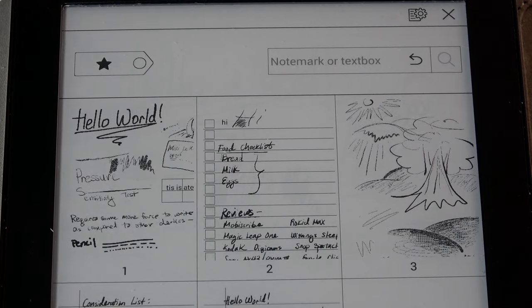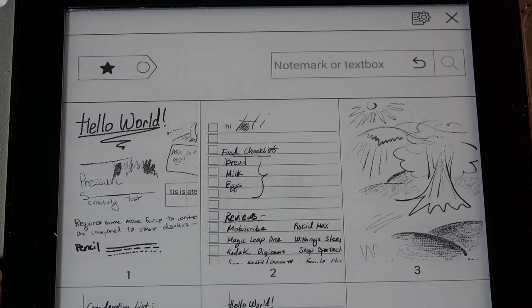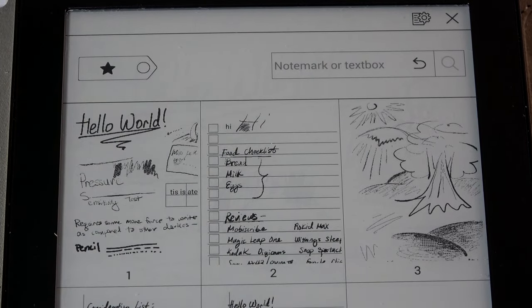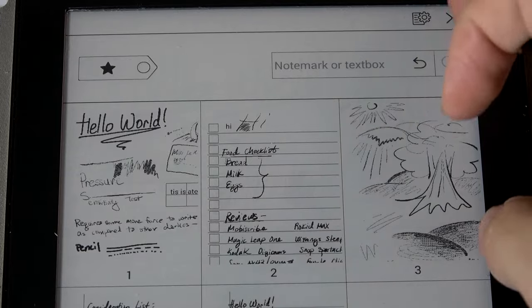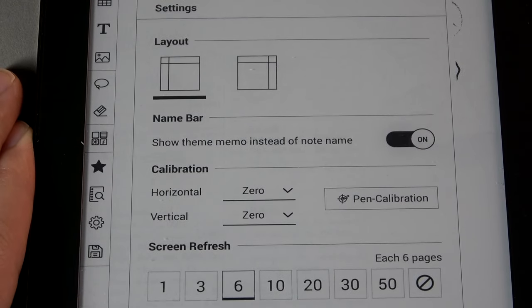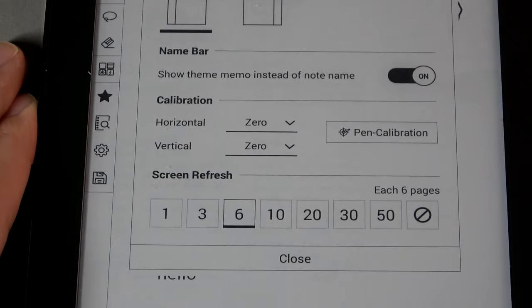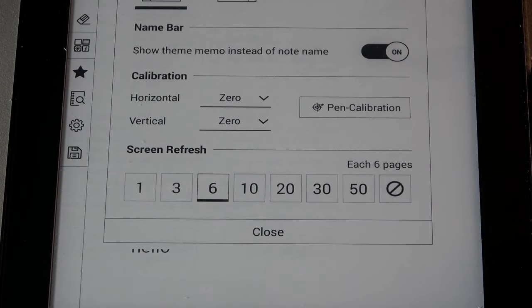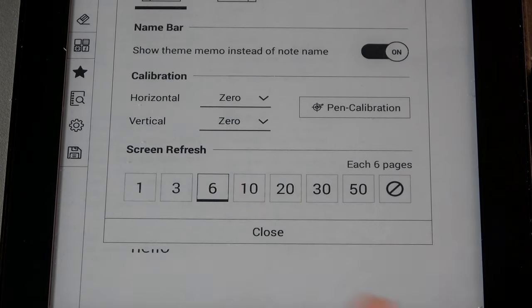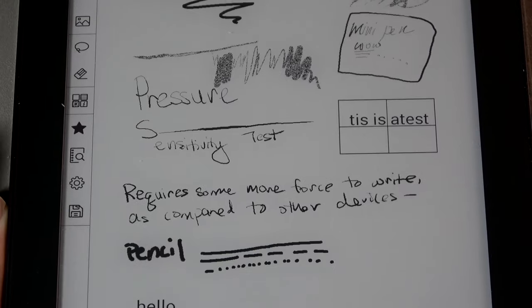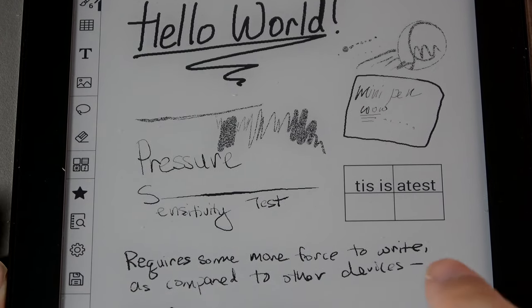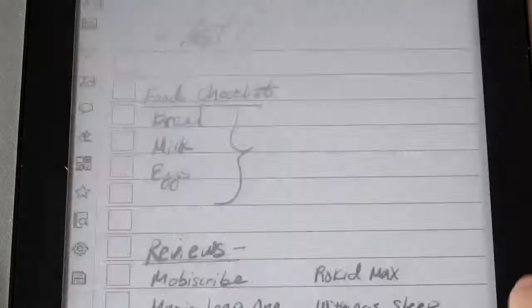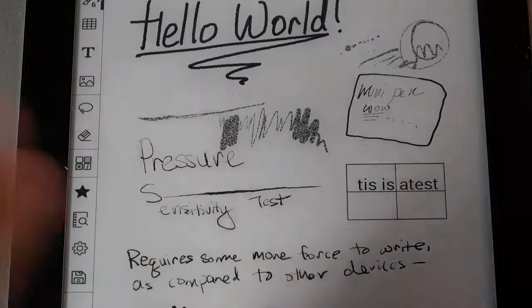You can also favorite certain pages to make it easier to reference later. There's also a search functionality which will look through keywords and also presents you with a snapshot of all the pages inside of the notebook here at a glance. More advanced settings allow you to change the margin size whether you want it to be set up here or not as well as screen refresh frequency. So by default it will refresh itself every six page turns.